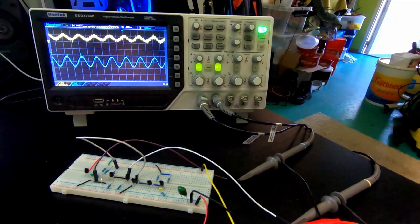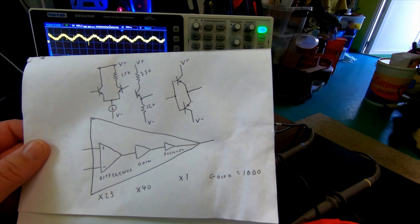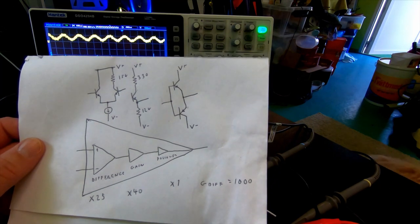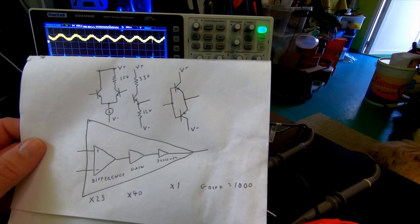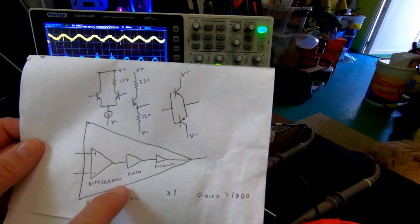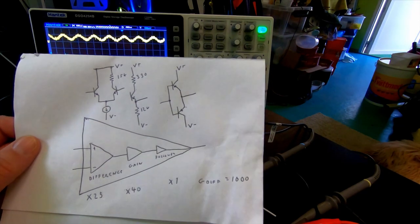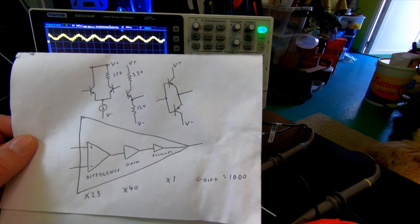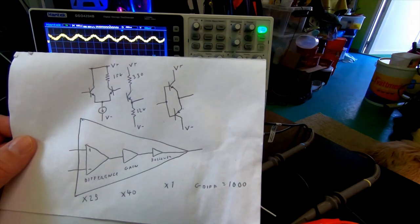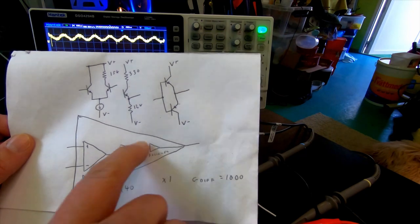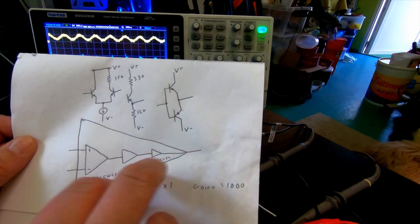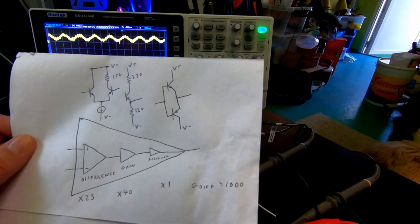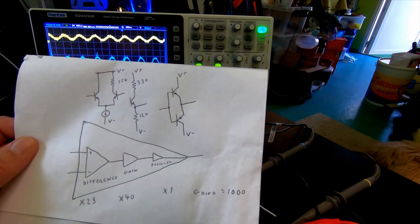And then we went ahead and implemented the rest of the parts needed to basically define an operational amplifier, which is to combine the differential part with a part that adds gain, and then a follower that basically decreases the impedance of the differential amplifier.